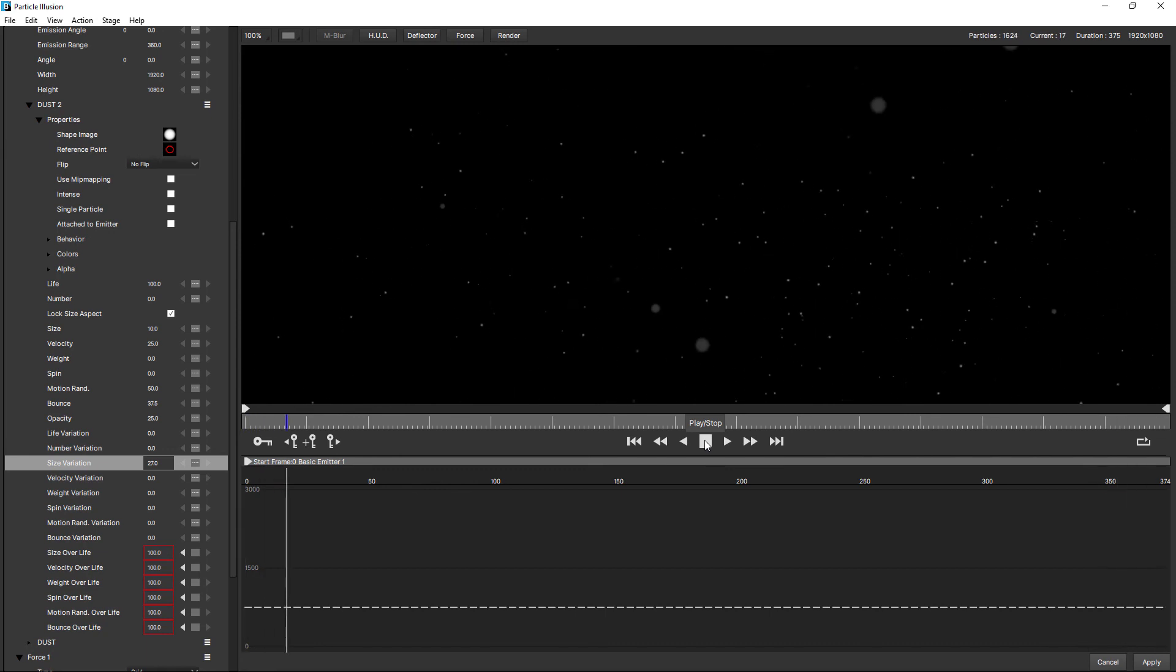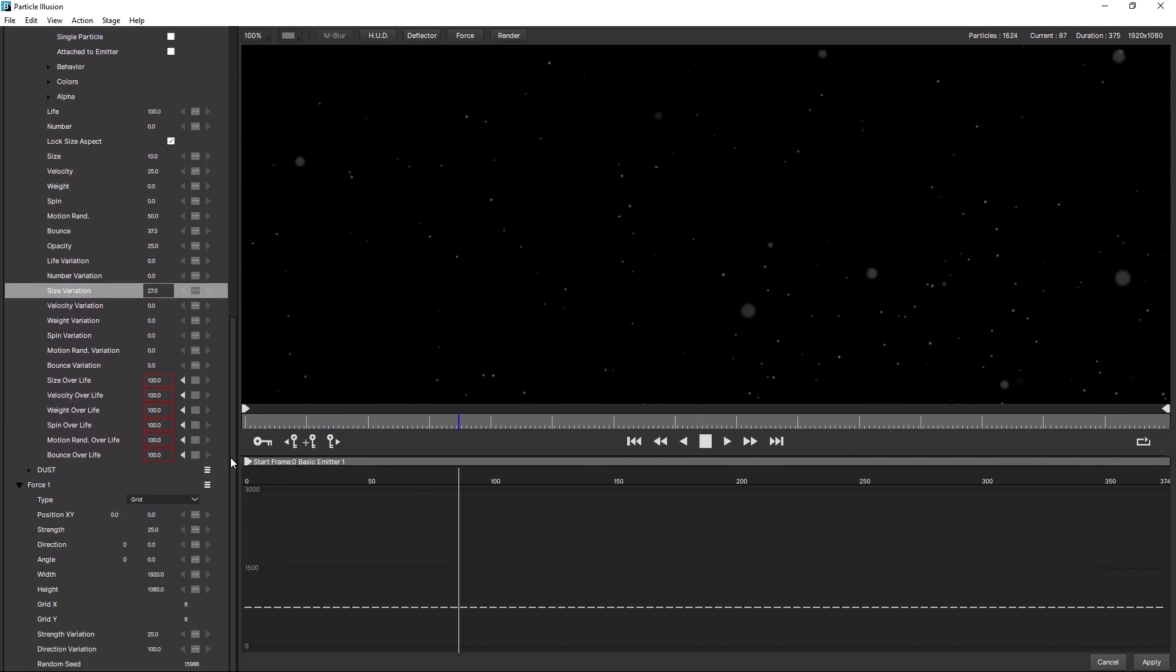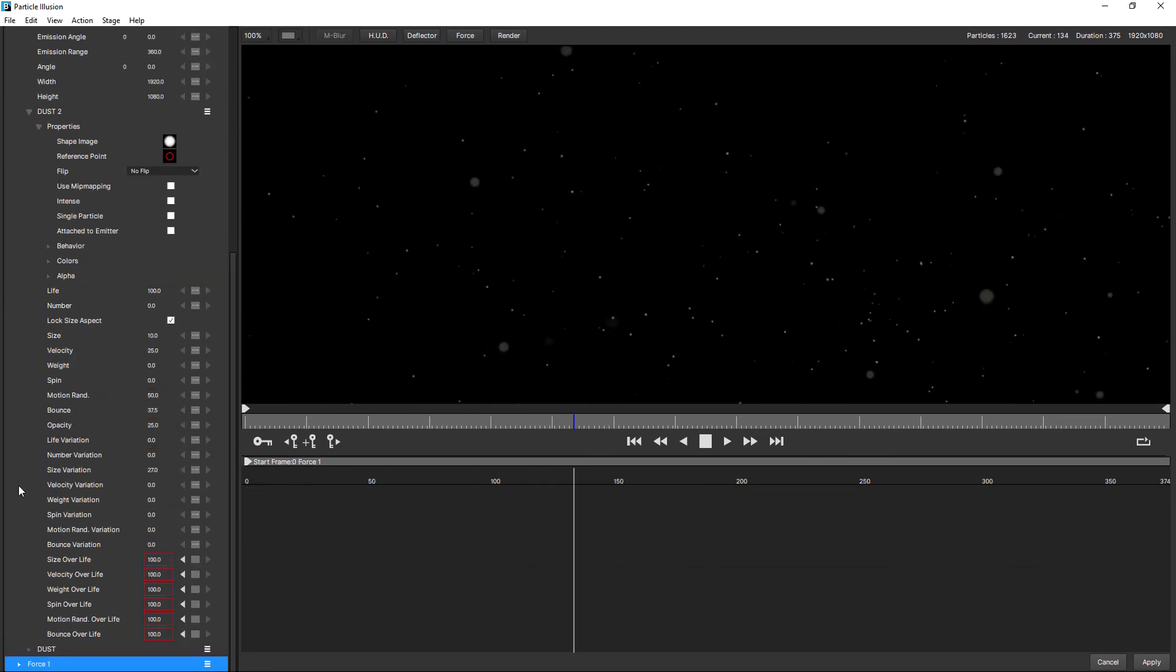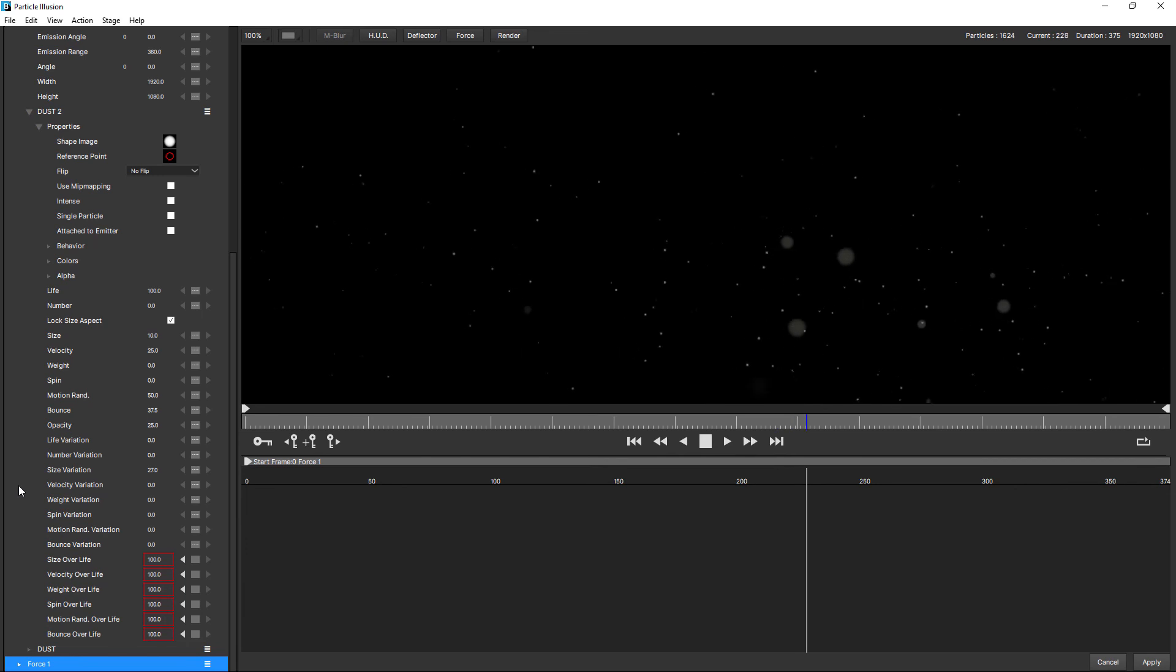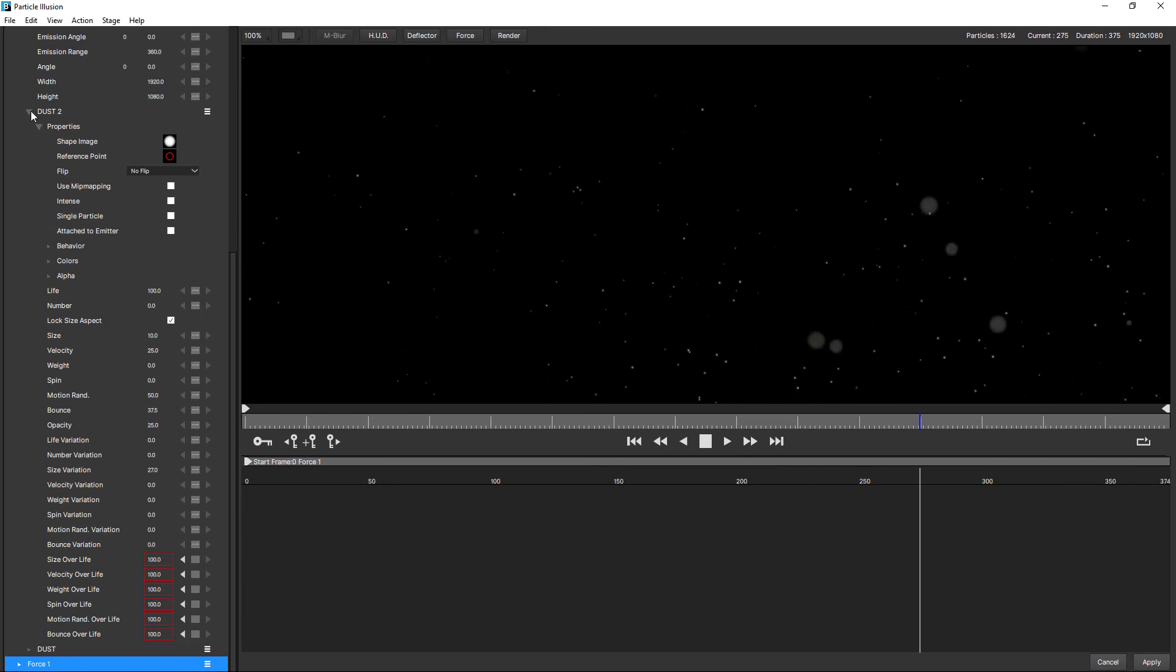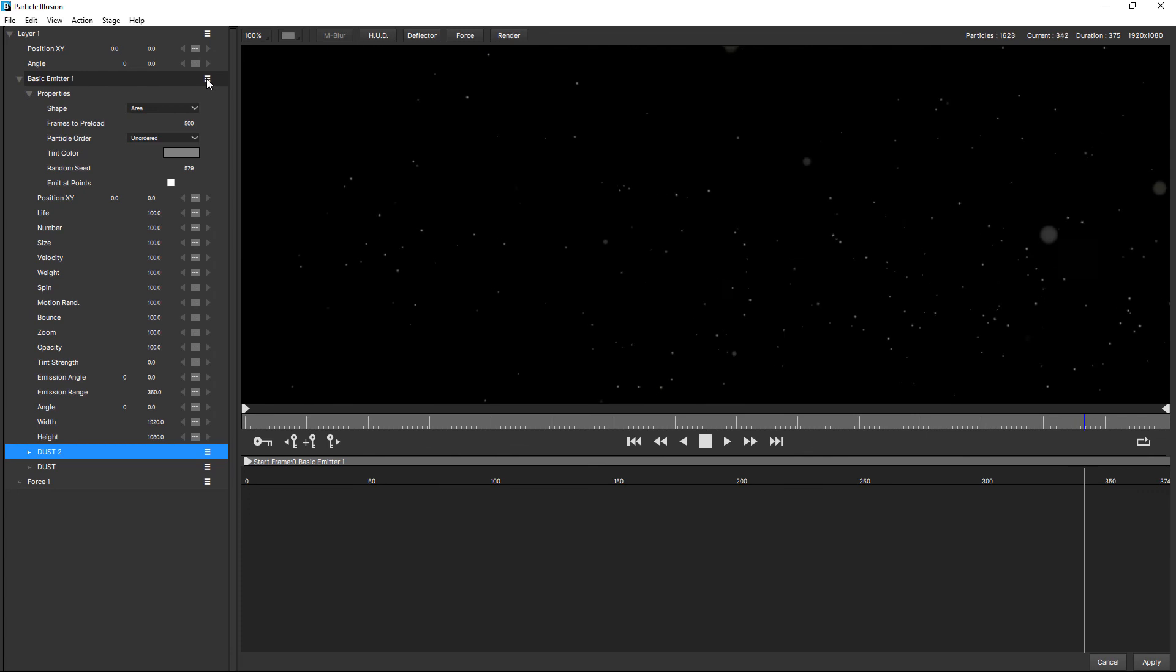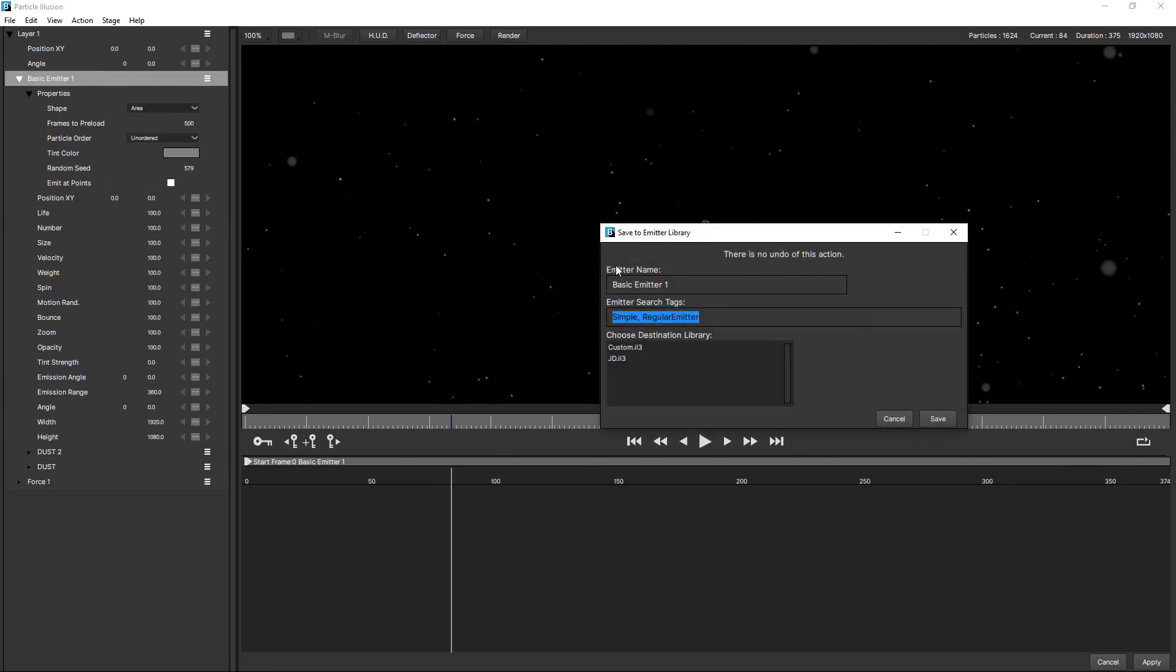So most of the hard work is done using that grid force. So let's call that done. Come up to the hamburger menu for the emitter. And choose save to emitter library. Give it a name. Maybe drifting dust. I'm going to say two because I've already saved one of these. I'm not going to enter any search tags. I'm going to place that into my own custom library. And if you want to see how to create a custom library, just check out the understanding presets tutorial.